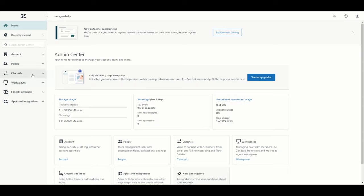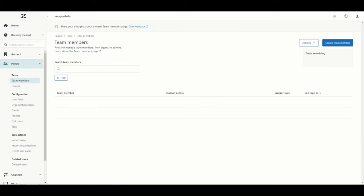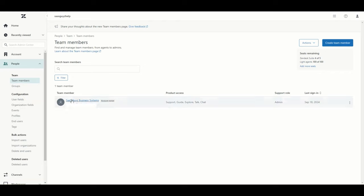The first thing we want to do is create the agents, or at least some of the agents that are going to need access to Zendesk. The reason we do that is the agents are grouped together in groups, and those groups we need to have configured when we come to configuring the workflows, so that we can identify where tickets need to be assigned. To add agents to your instance, you would go to the People menu and under Team you'll see Team Members. So we will go into Teams — this is where you can add agents.